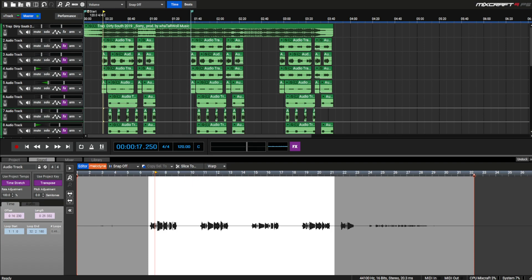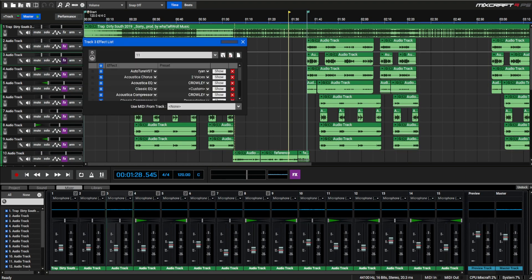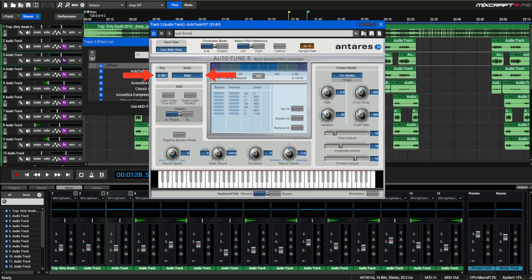Now go back to your effects on your recorded track and then go to your auto-tune and change the key and scale to what Melodyne said your track was. Remember that if you're recording multiple tracks it's a good idea to go and check the Melodyne setting.